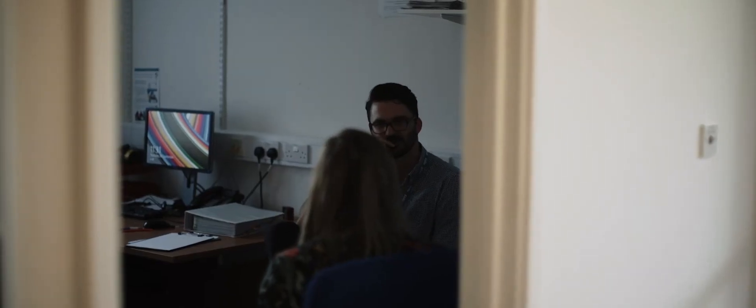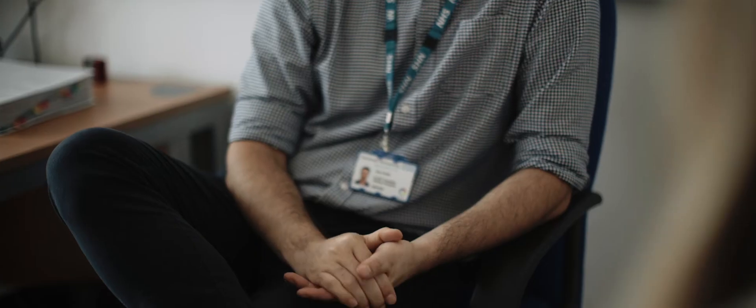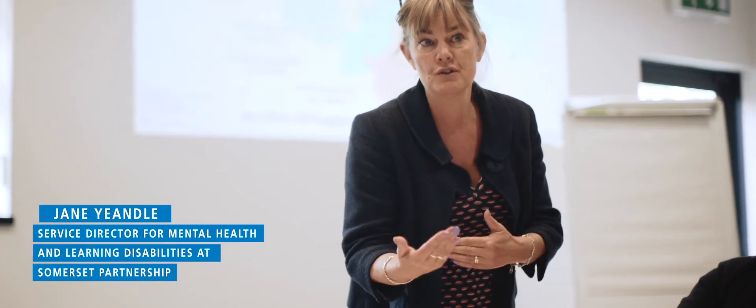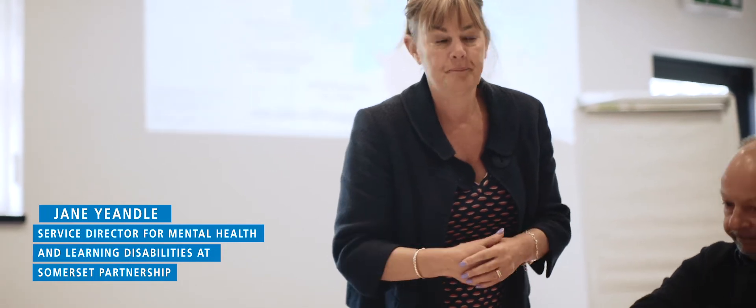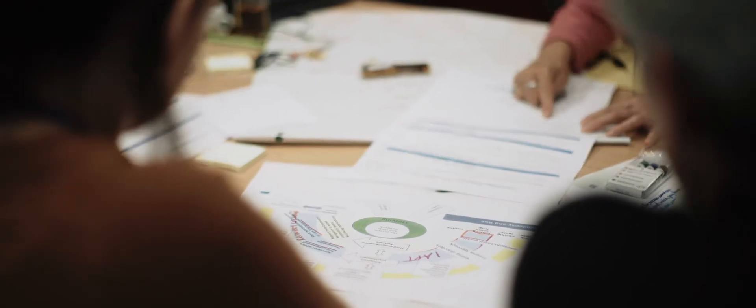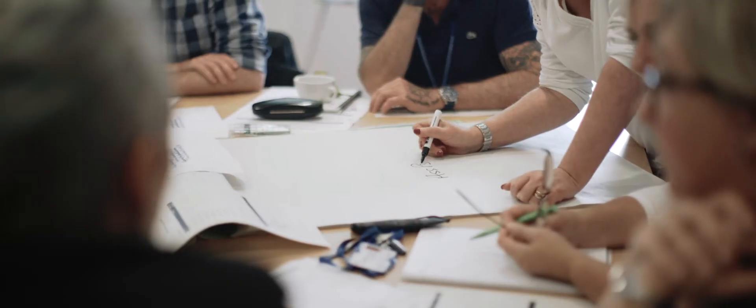My name is Jane Yendall. I'm Service Director for Adult Mental Health and Learning Disabilities within Somerset Partnership. Parity of esteem between mental health and physical services is enormously important. I think this project is one step along the way to achieving that parity of esteem.